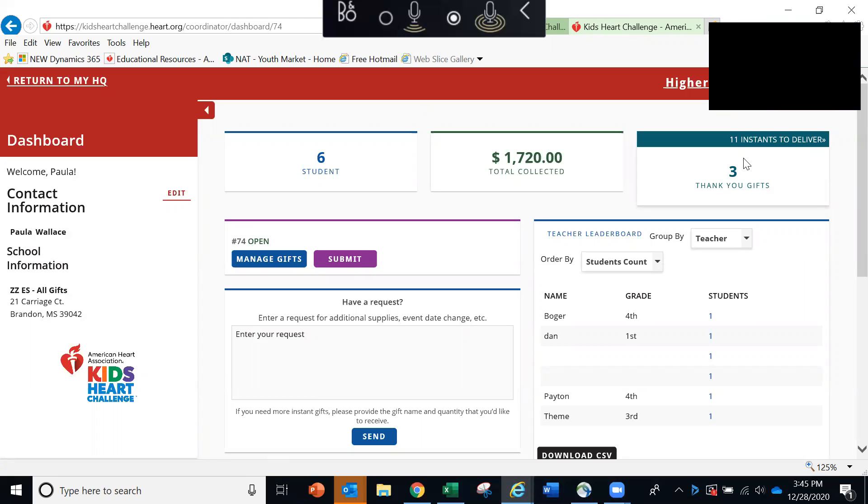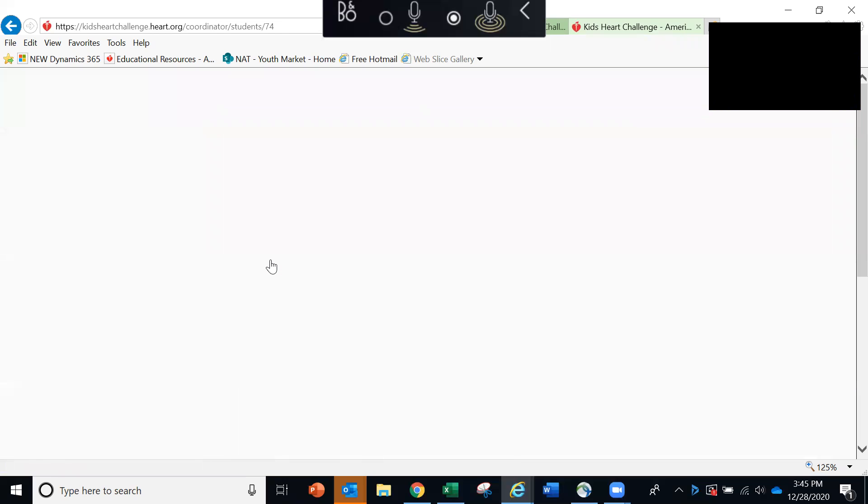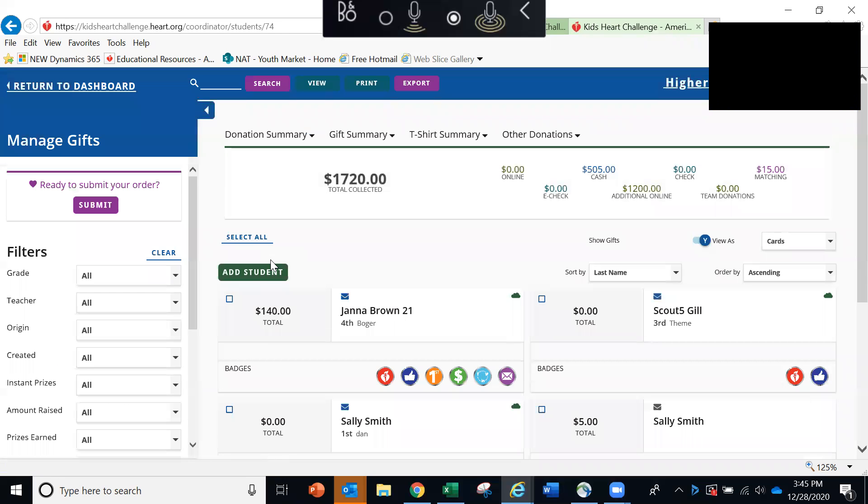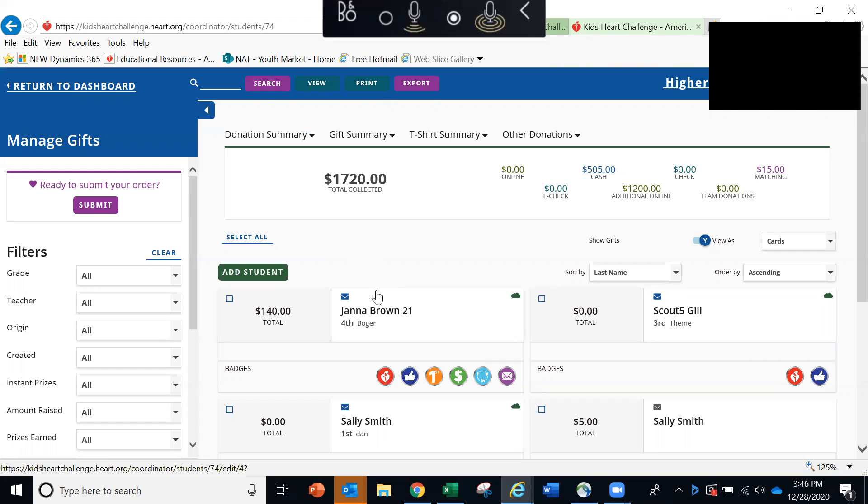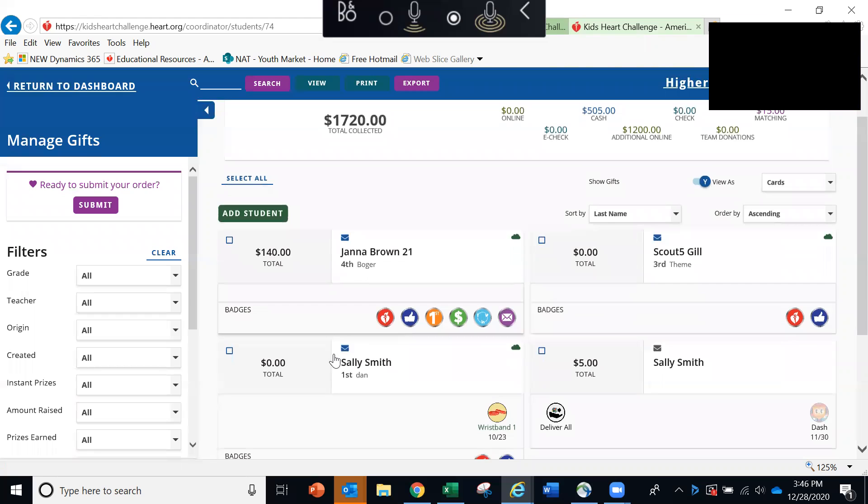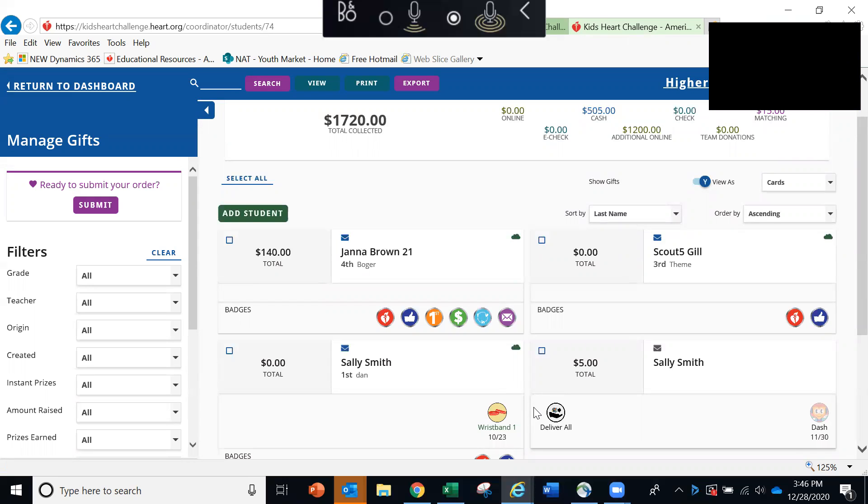Now we're going to click the blue button that says manage gifts. In addition to some totals here at the top, this screen will show you a list of all of your students who have registered online. You'll see a record for each student, which includes the student's name, their grade level, their teacher name, and their total amount raised. A record like this will be automatically created for a student when he or she registers online.